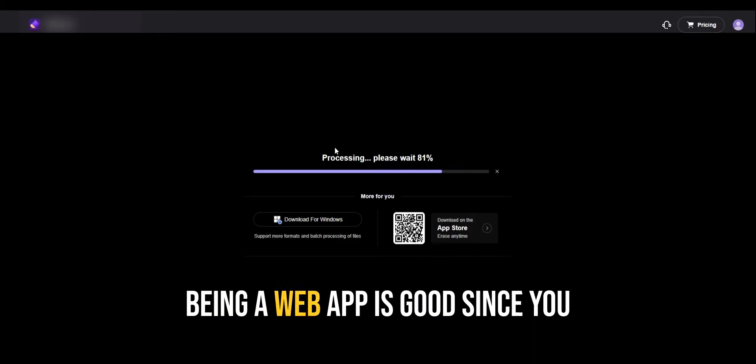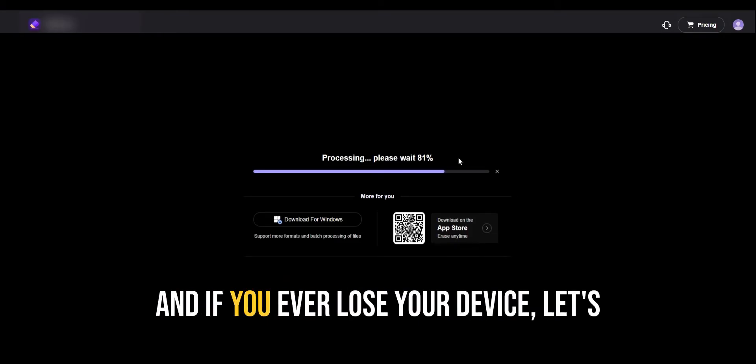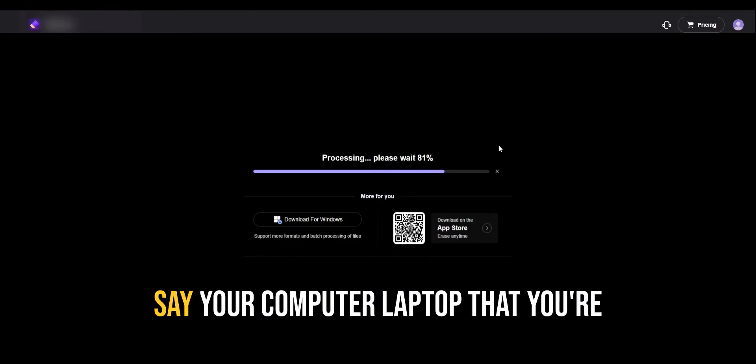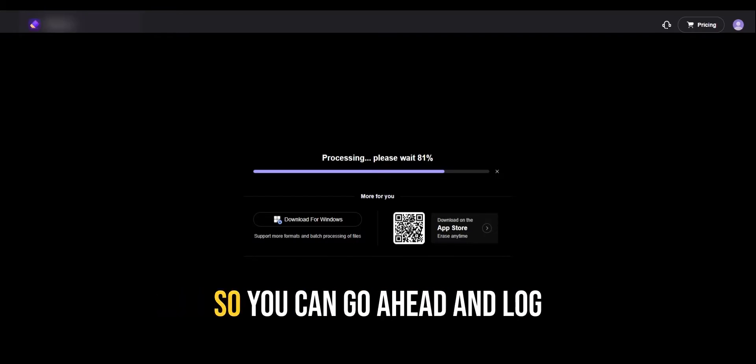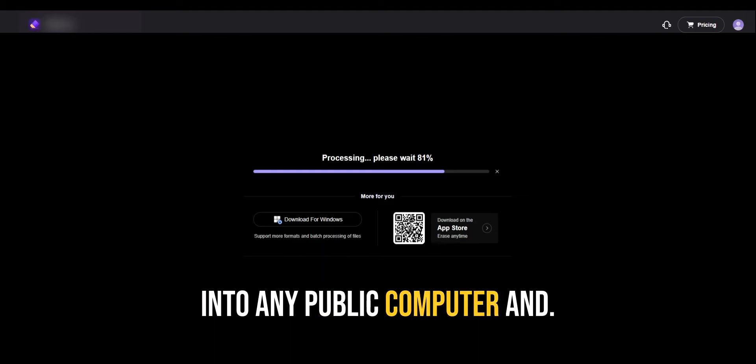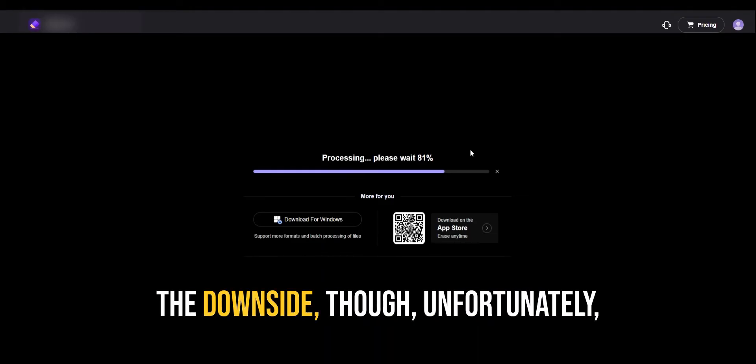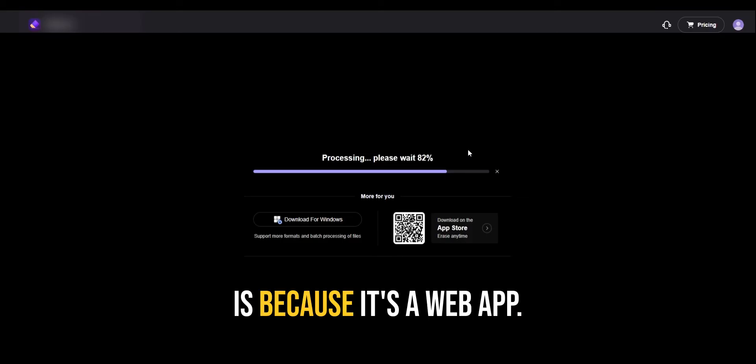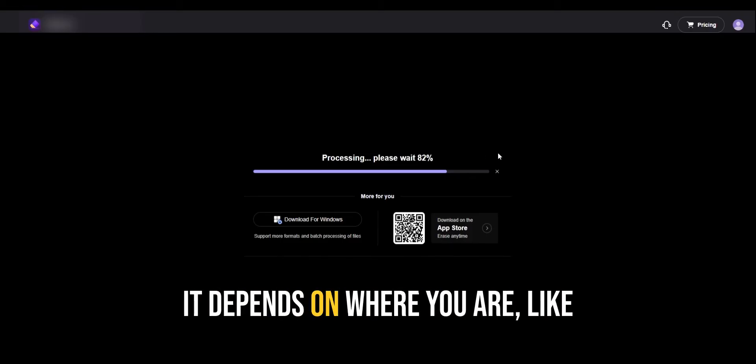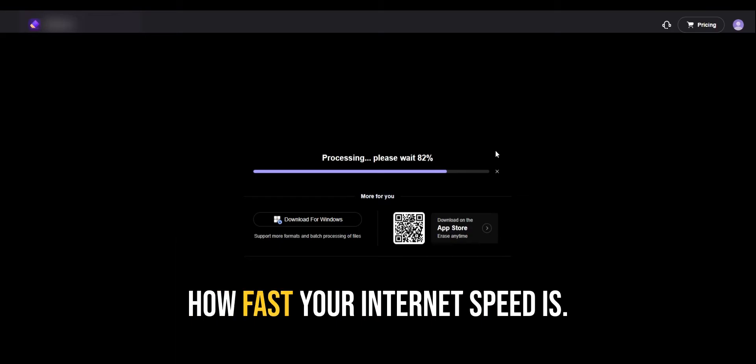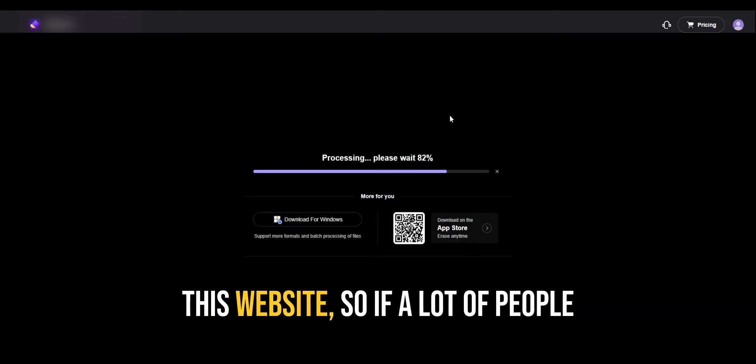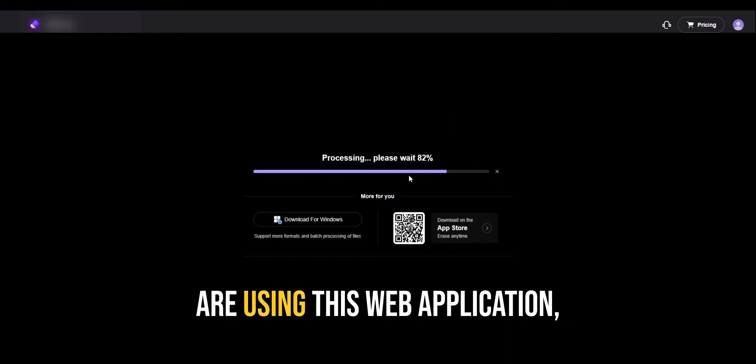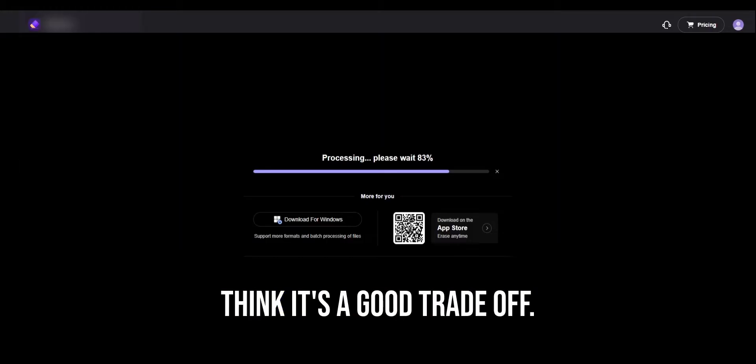Now, this being a web app, it's good since you don't have to install anything. And if you ever lose your device, let's say your computer or laptop that you're working on, you don't lose the tools. So you can go ahead and log into any public computer and continue where you left off. The downside though, unfortunately, is because it's a web app, it might take some time because it depends on where you are, like how fast your internet speed, as well as the traffic that goes to this website. So if a lot of people are using this web application, it might cause it to run slower. But other than that, I think it's a good trade-off.